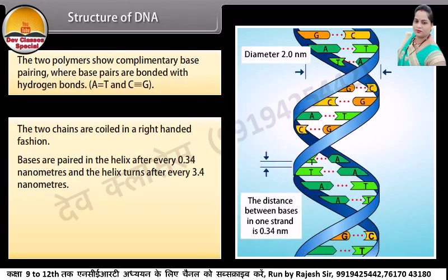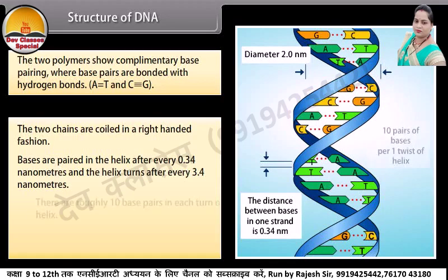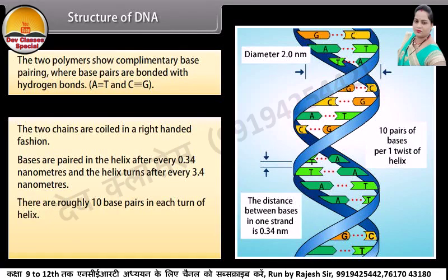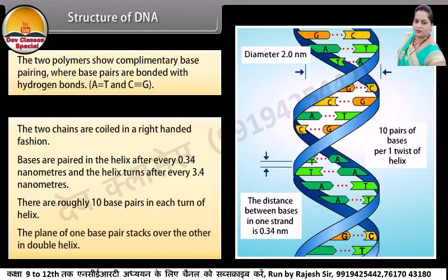Bases are paired in the helix after every 0.34 nanometers and the helix turns after every 3.4 nanometers. There are roughly 10 base pairs in each turn of the helix. The plane of one base pair stacks over the other in the double helix.